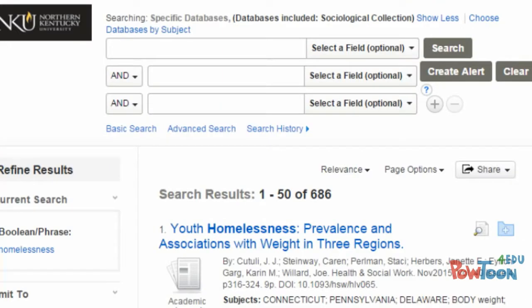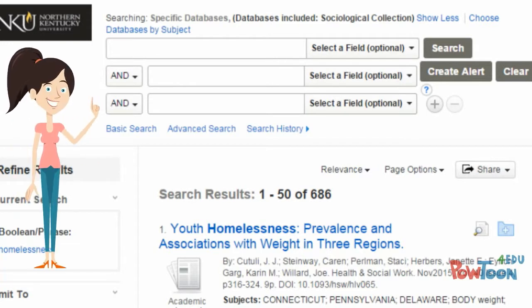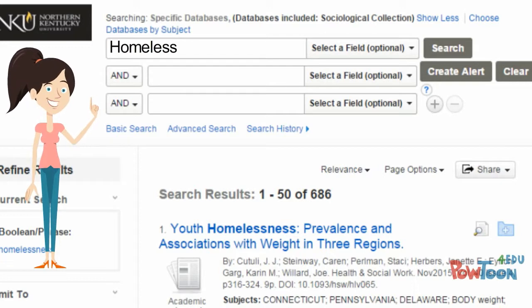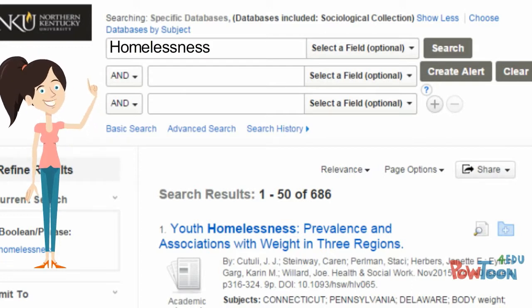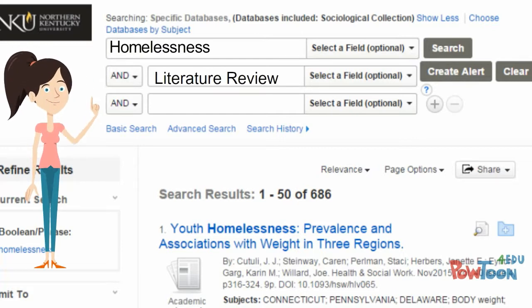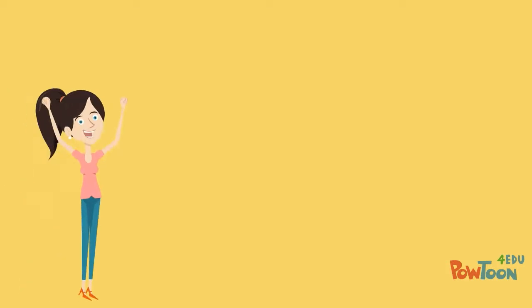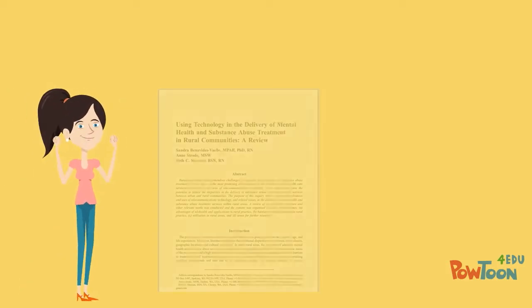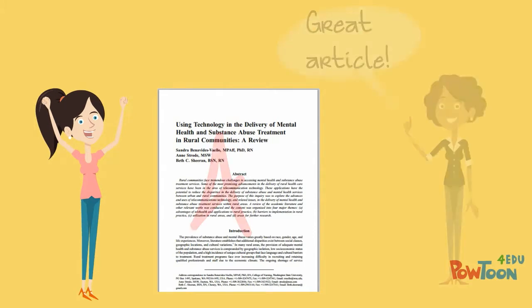Anne also learned to search for the specific type of article she wanted in her search terms. For example, in addition to her specific search term, she would type in quantitative research or literature review to limit her results to certain types of articles. Learning about the different kinds of articles in scholarly journals made it easier for Anne to always find the specific kind of article she needed.